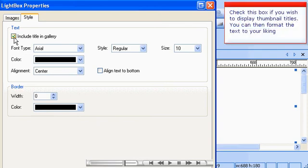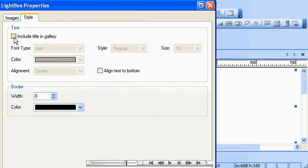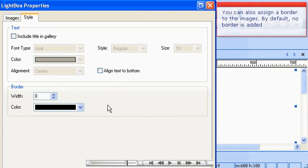Check this box if you wish to display thumbnail titles. You can then format the text to your liking. You can also assign a border to the images. By default, no border is added.